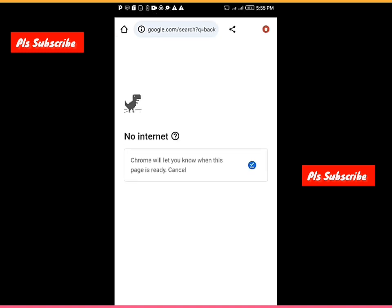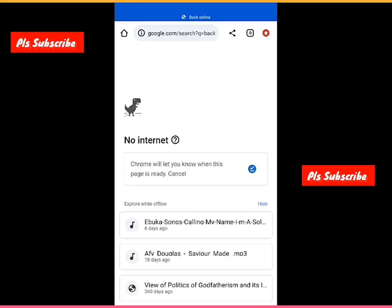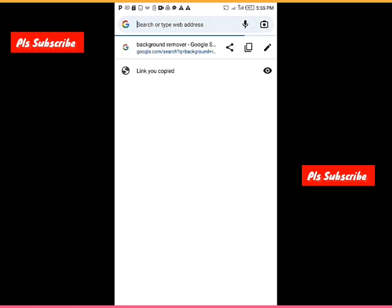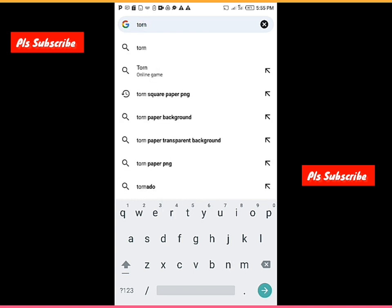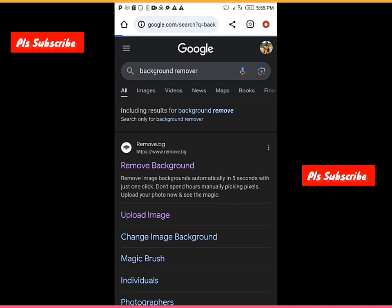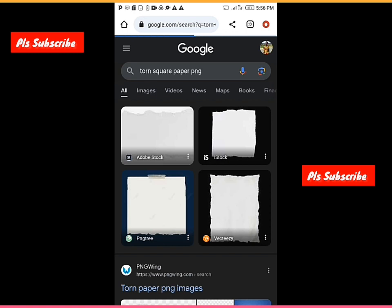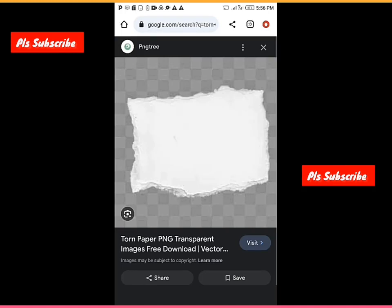Go to your Chrome, enter your search space, then tap to search for torn paper. Enter 'torn paper PNG' — I like to look for a torn square paper PNG. Okay, this is it. Although I've already downloaded my own, I'm just trying to show you how I got mine. Sorry for the noise.